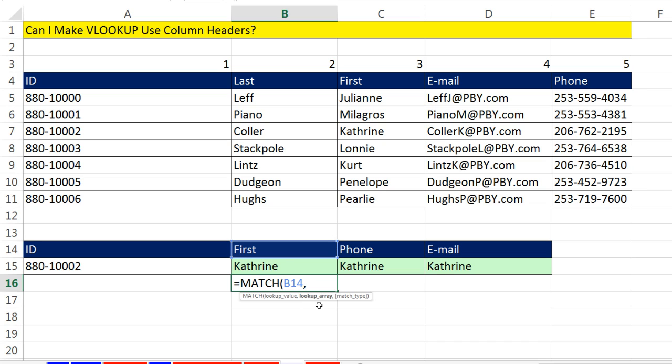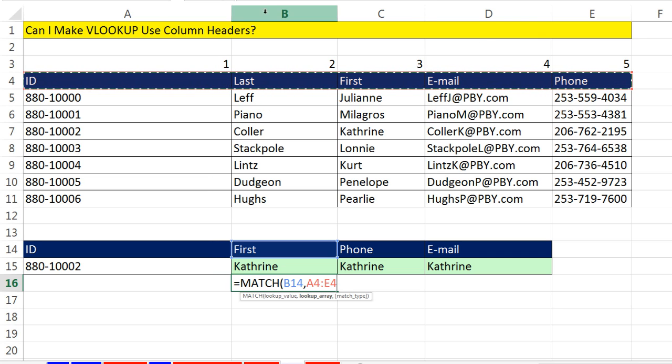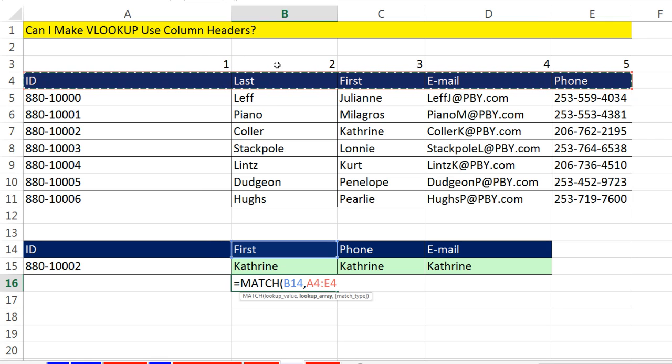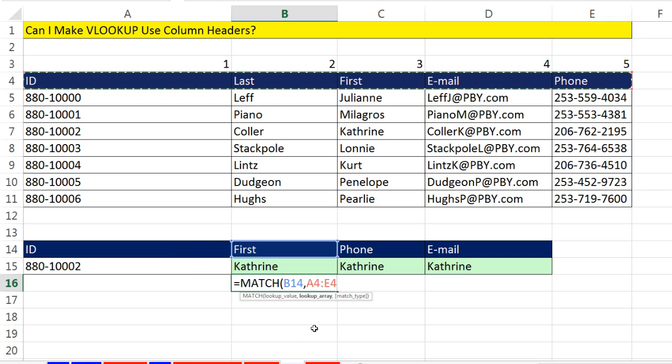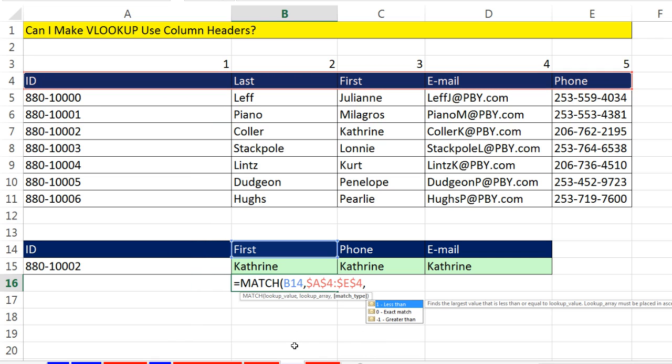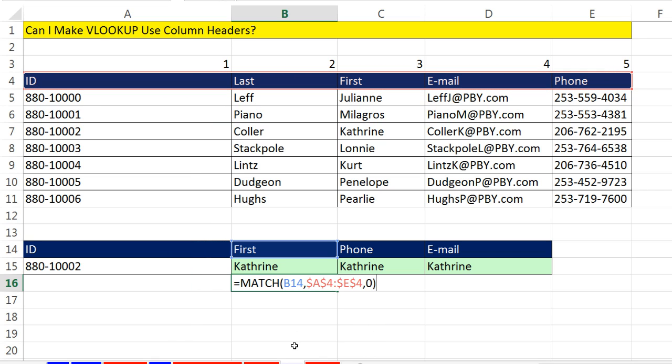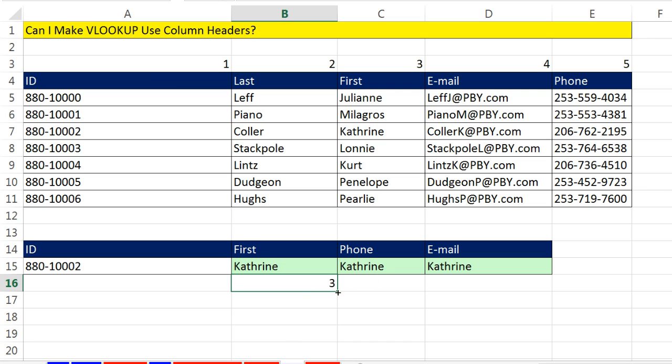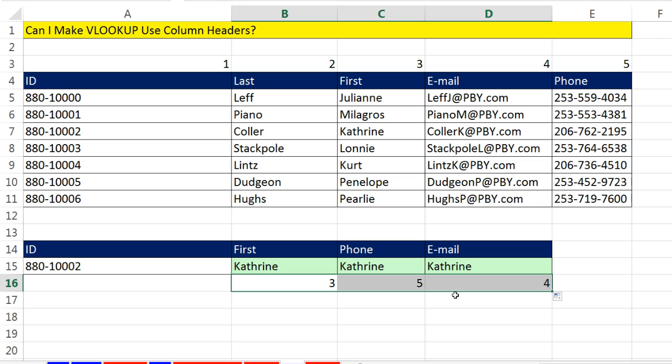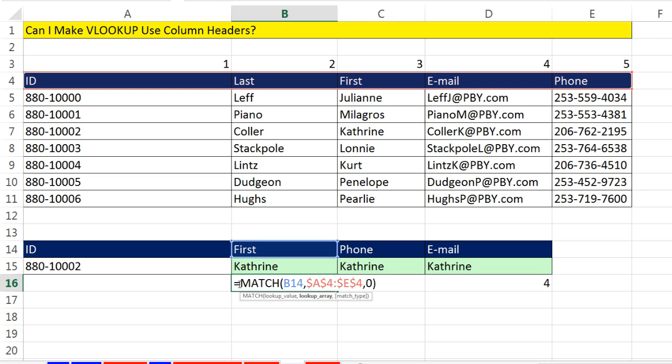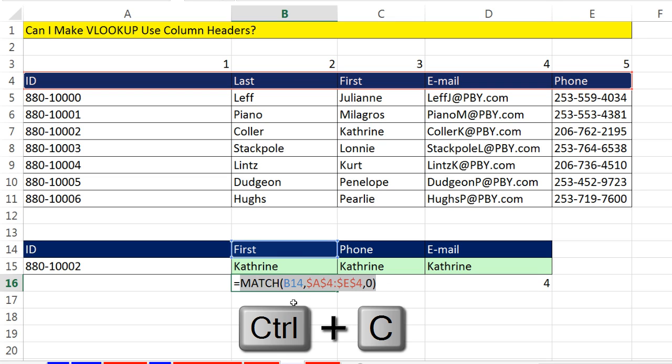But for match, the lookup array is only the field names. And you've got to include the first column, too, because that's 1. But notice 1, 2, 3. The first is the third item in this list. Now I'm going to hit F4 to lock it, comma, and 0 for exact match, close parentheses, Control Enter, and drag it over to the side. And sure enough, it got the relative position of each one of those, which VLOOKUP will understand perfectly as a column index number.